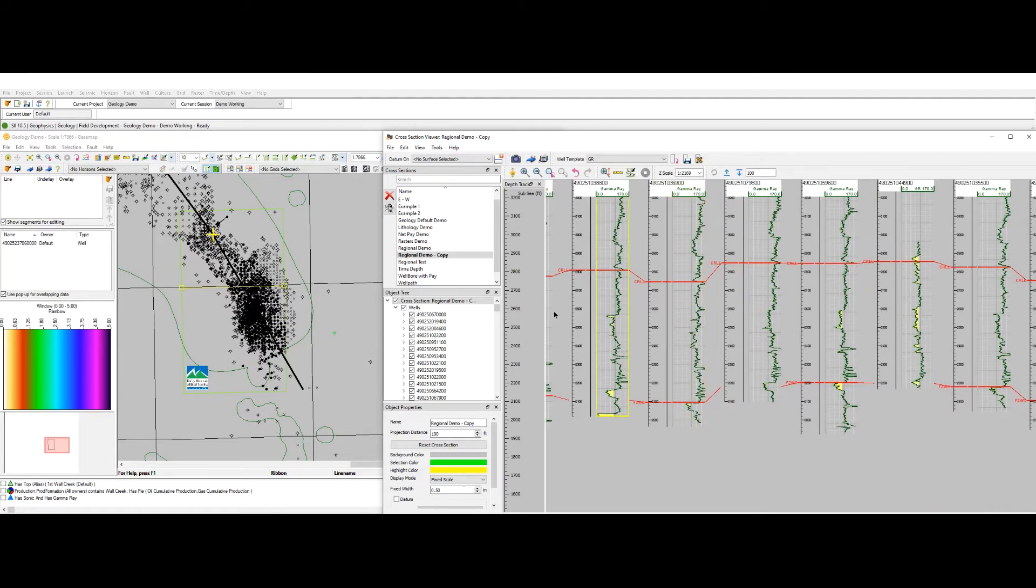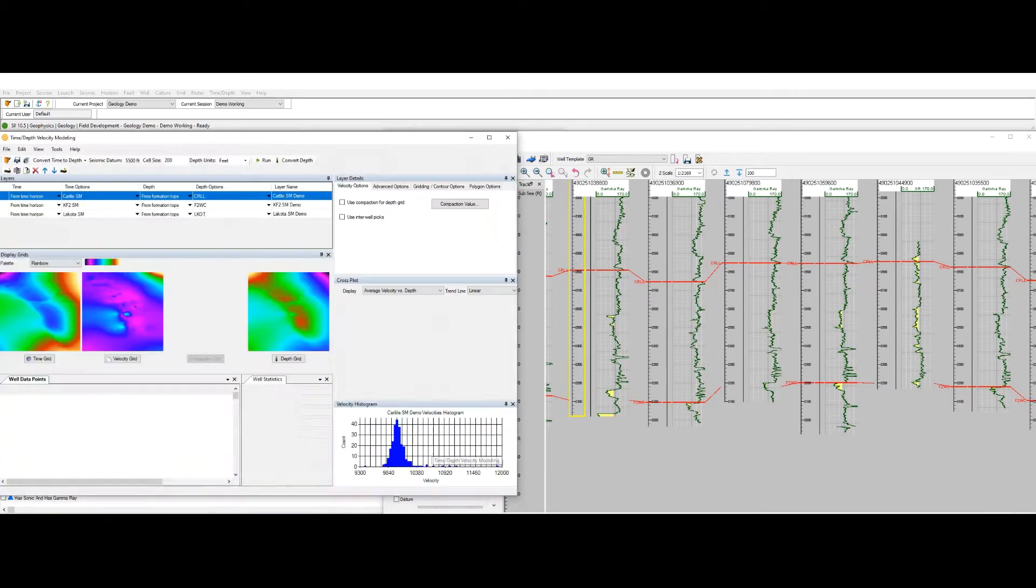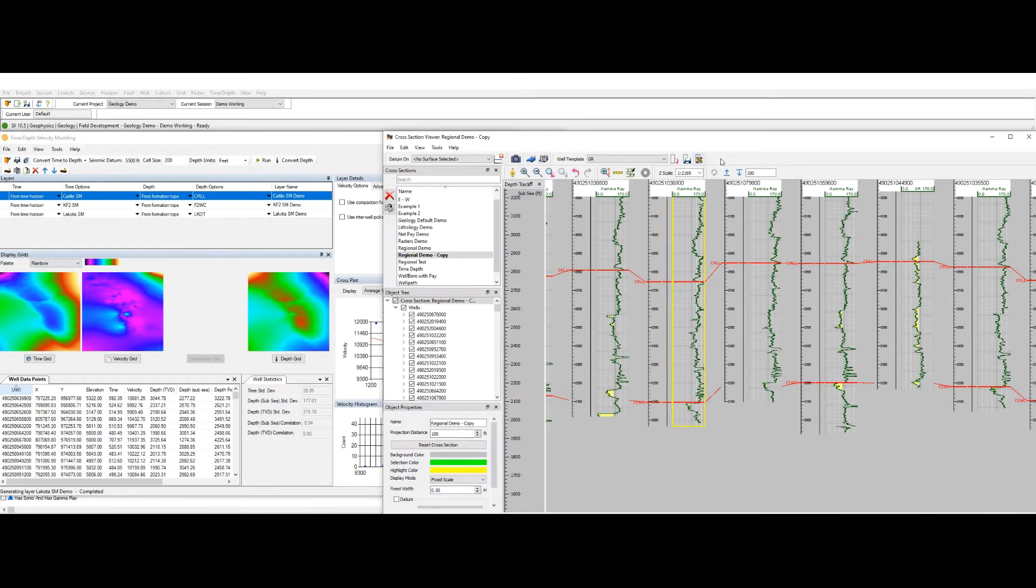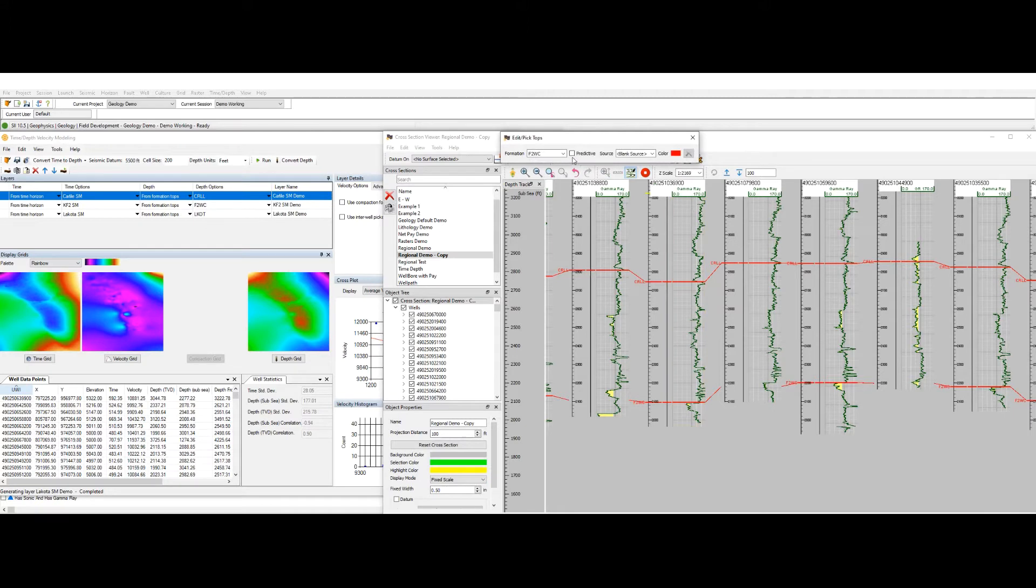You can see on the cross-section that some of the wells I'm actually missing formation tops in the lower portion, and this is going to impact our velocity model that uses horizons and formation tops.